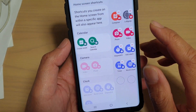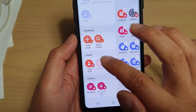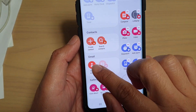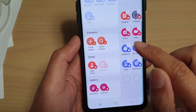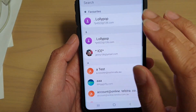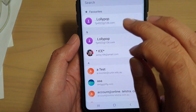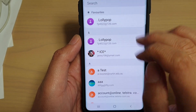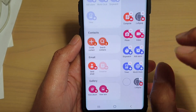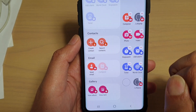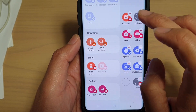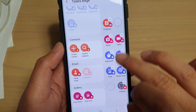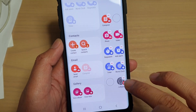Then go down to the email section and tap on Send Email, and then select a contact that you want to use. For example, I'm going to choose a random one — this one here.